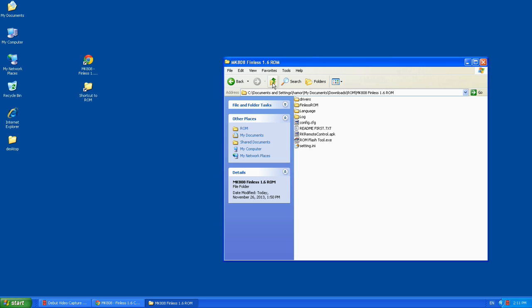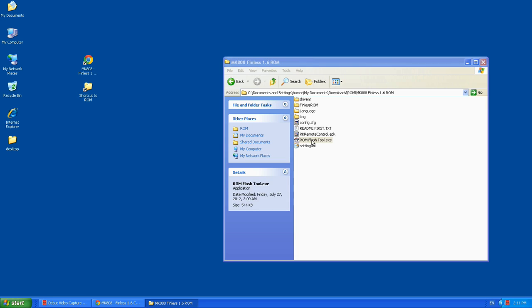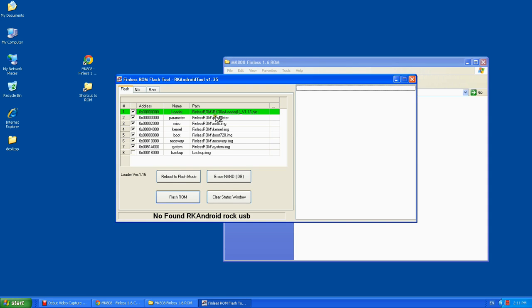Now we're going to run the ROM flash tool. This is the software that will help us change the ROM on the machine itself.